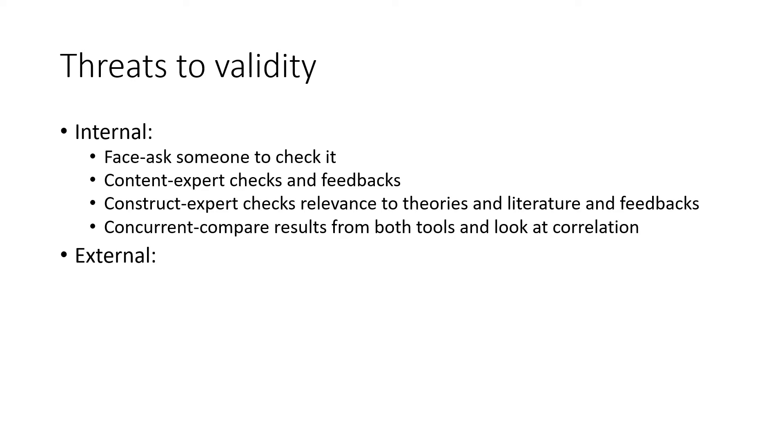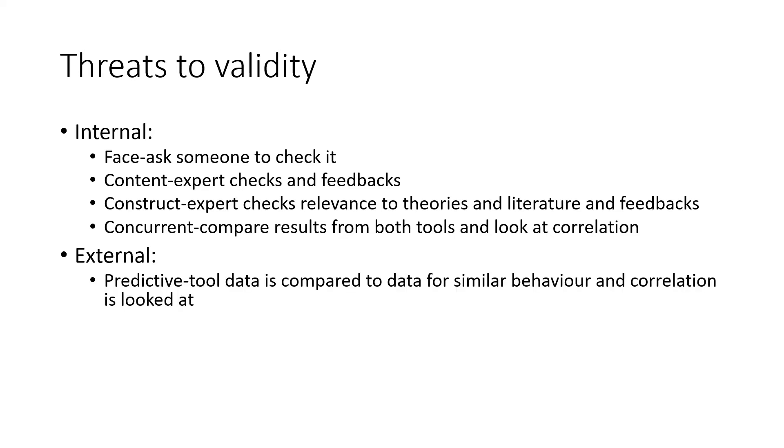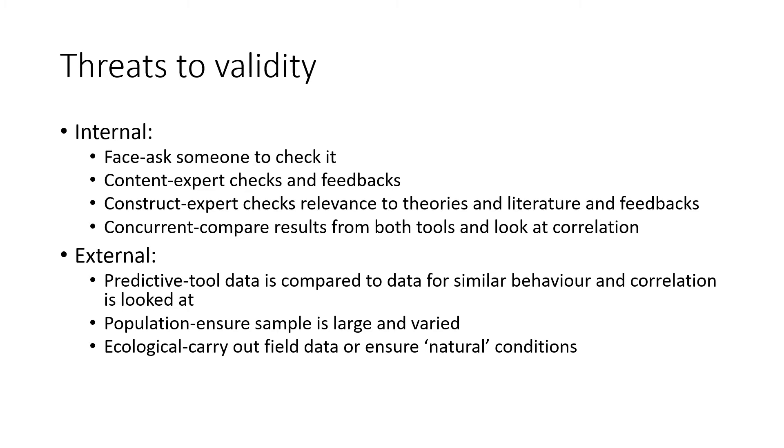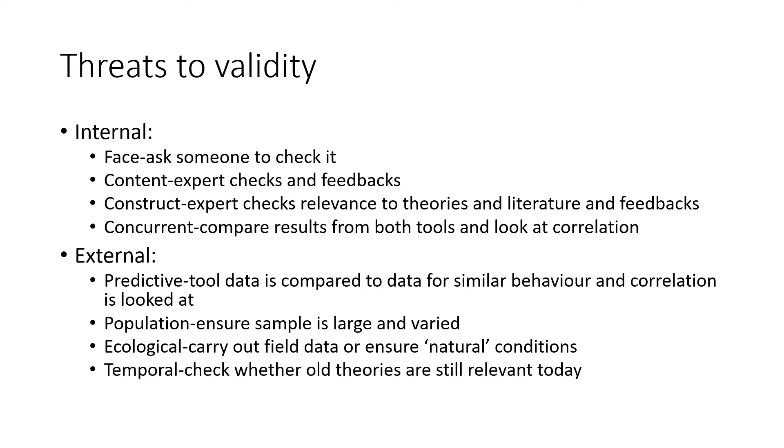For external validity, for example for predictive, our tool data can be compared to data already published for that similar behavior. And again, if there's a high correlation, then there's high validity. For population, you just have to ensure your sample is large and varied. For ecological validity, it's best to carry out field data as that is the most natural condition for the participant, or just make sure that even if it is in lab research, you include realistic and natural conditions as much as possible. And for temporal, you can check whether all theories are still relevant today.